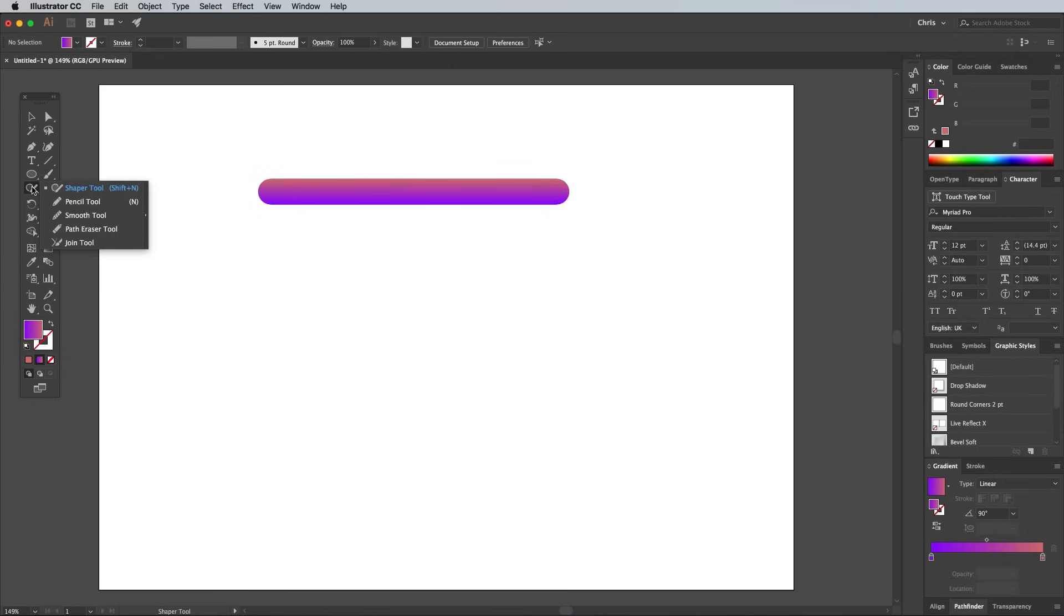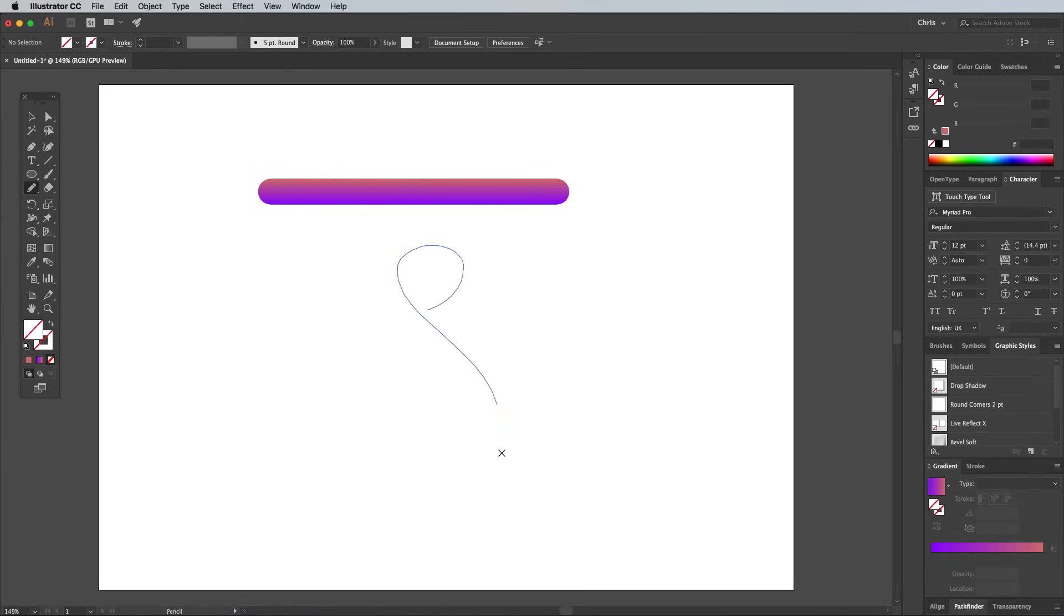Now you have the blend created, the next step is creating a path to apply it to. The first quick way I'll show you is by simply using the Pencil tool to freehand your design.